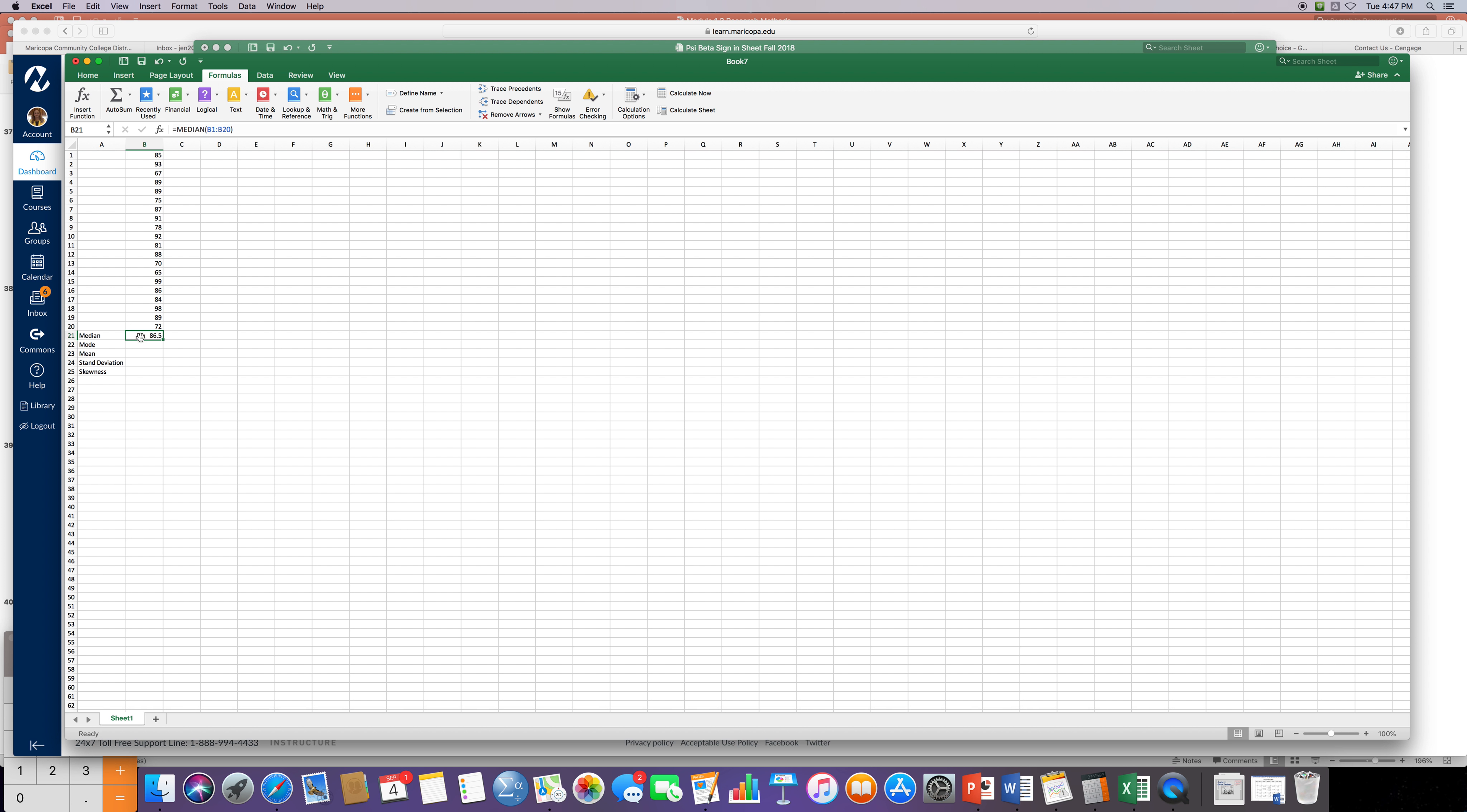So again median is just if you take away the lowest, you take away the highest, and you keep doing that all the way, the middle is that median score of 86.5.